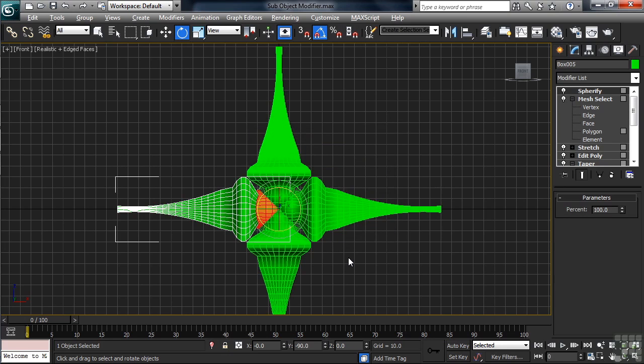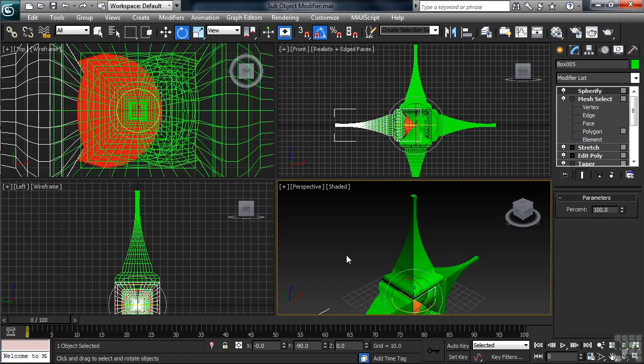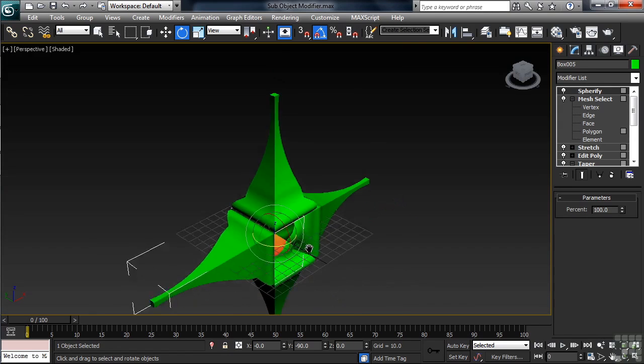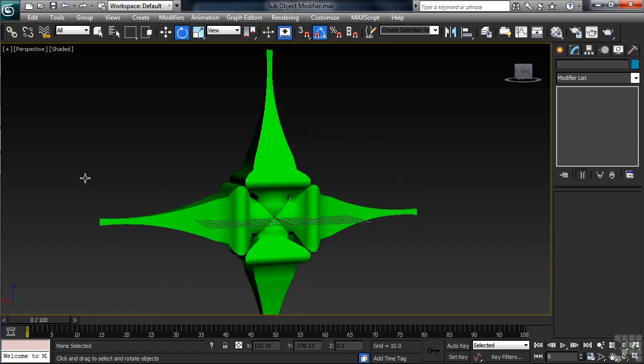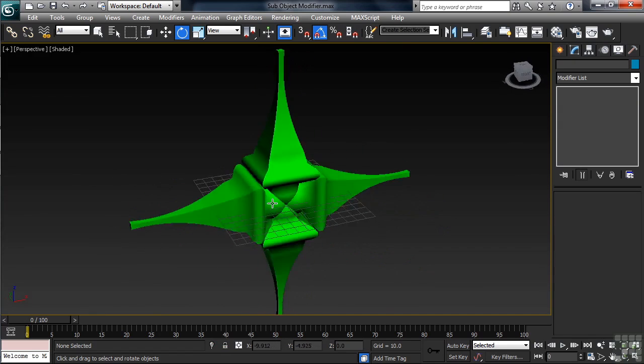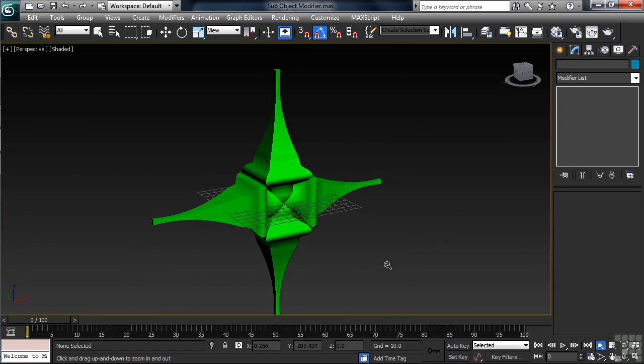Let's return to four views with the Alt-W shortcut, then take the perspective view full screen. We'll center things up, then orbit around for a closer look. That turned out pretty nice. Now, because we instanced when we made copies, changing one will change them all.